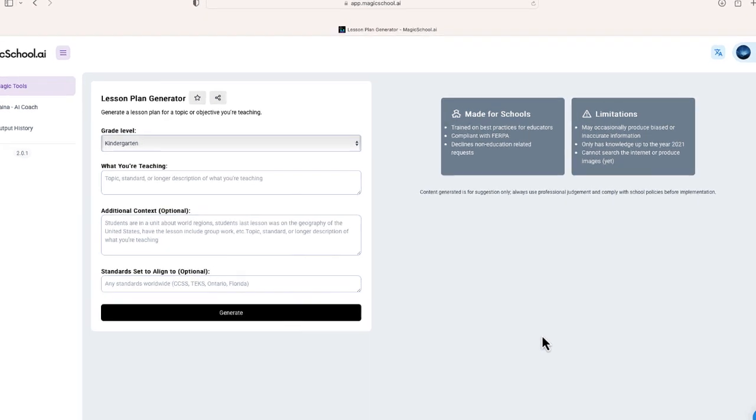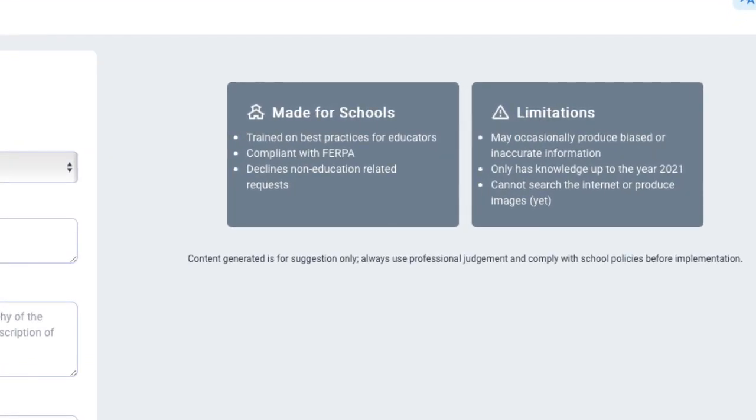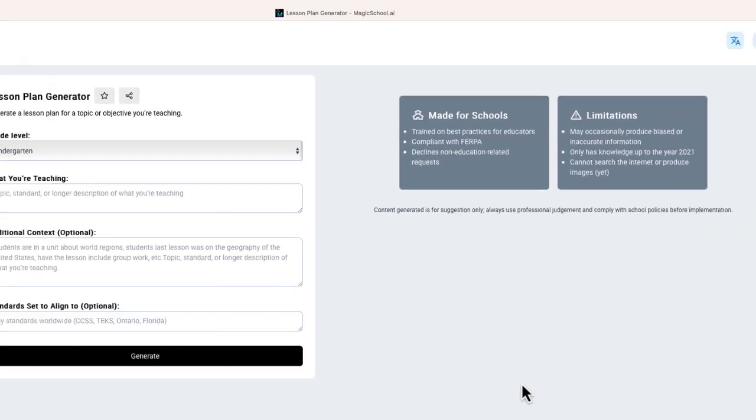So the first thing I want to direct your attention to is right over here on the side. It does mention that this is made for schools. You can see some of the nice features that are in it, and also some of the limitations. This does use ChatGPT or GPT-3. The knowledge is up to the year 2021, and it mentions that it may occasionally produce biased or inaccurate information. So obviously, just make sure you read the lesson plan that will be generated a little bit closely.